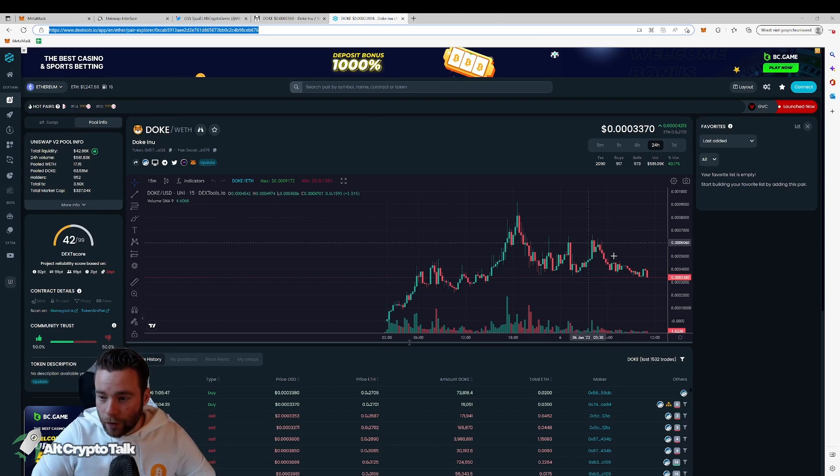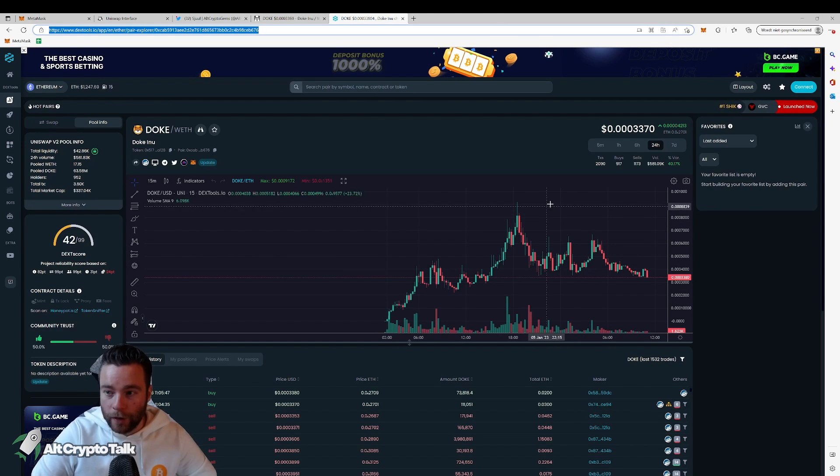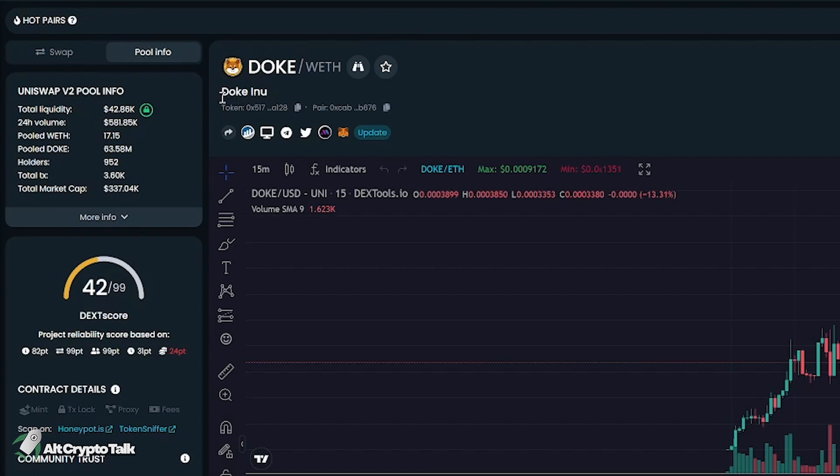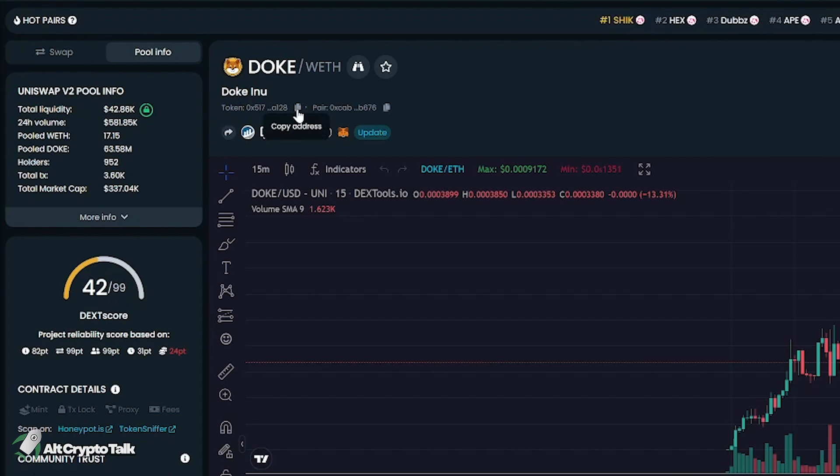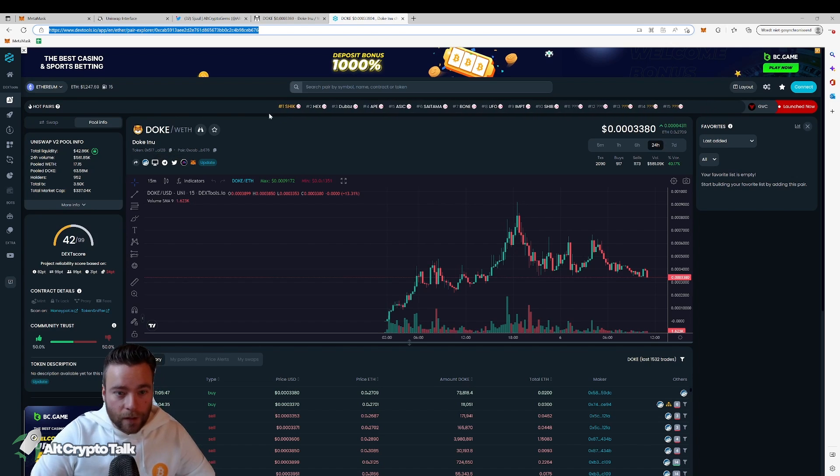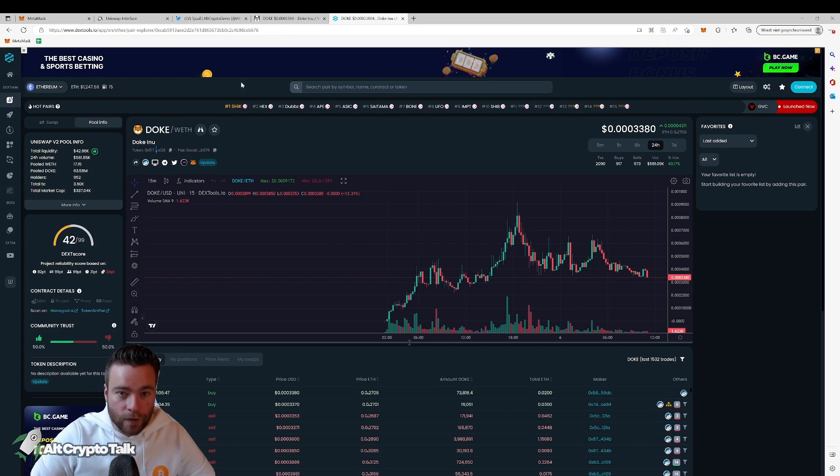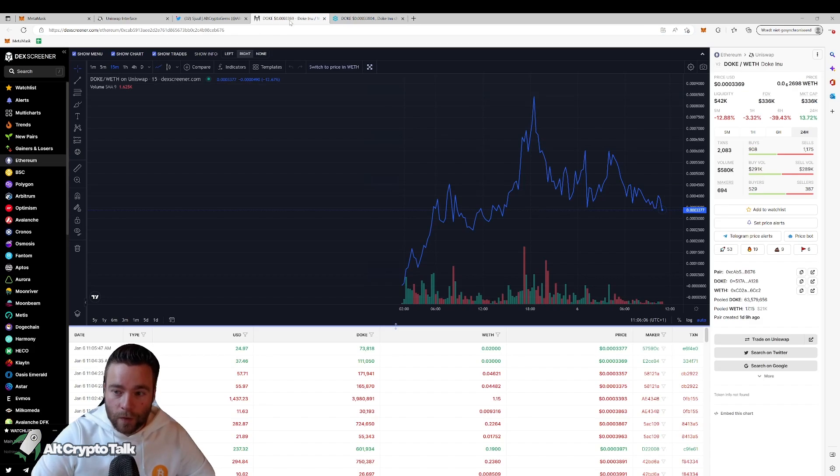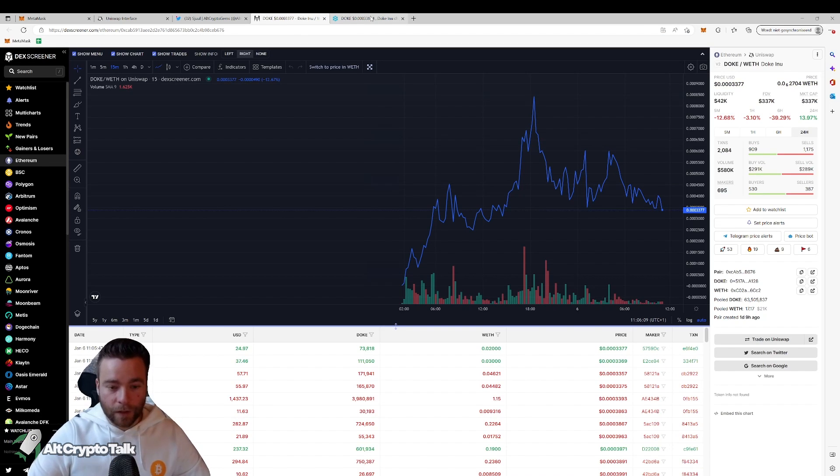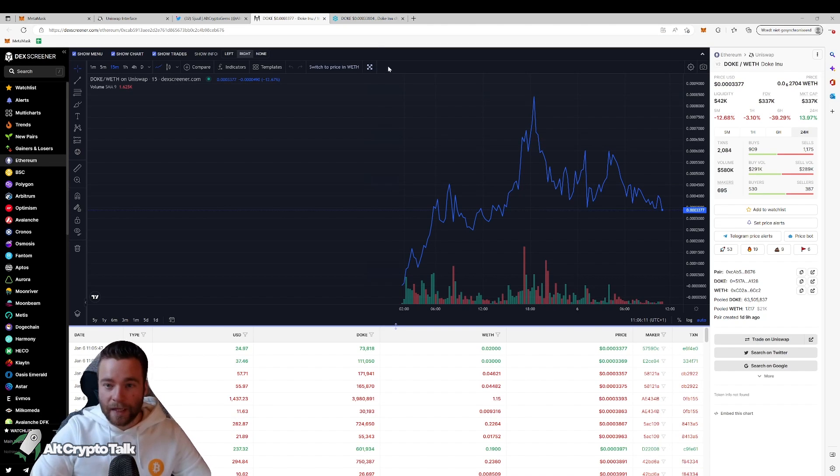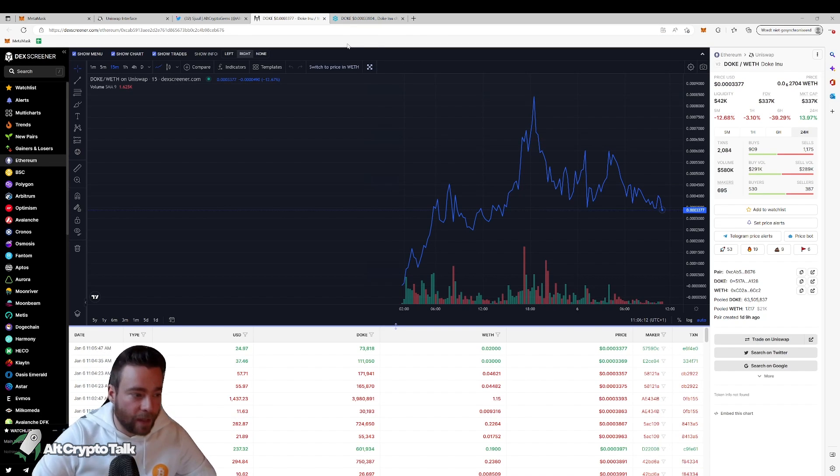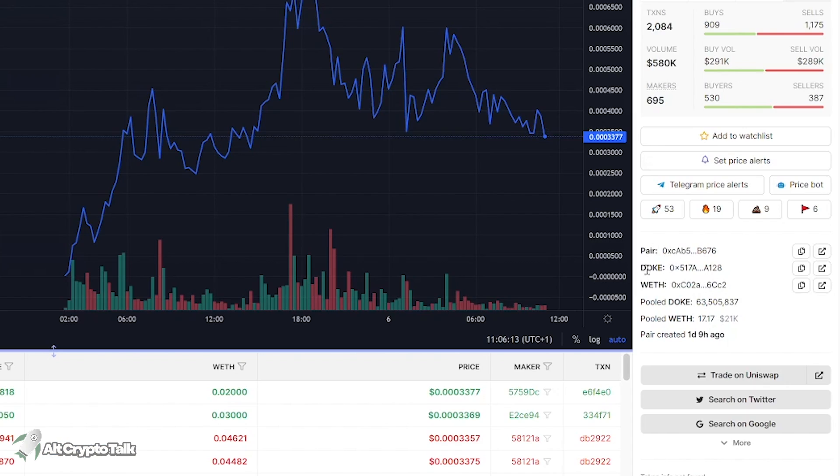And the same goes for DexTools. When you're on a chart with a coin that you want to buy, you see it says Doge Inu and then it says token. You see the little copy icon over here as well. So it doesn't matter if you choose this one or this one, it's going to be the same one. It's just a different chart that you're going to open. But let's say we opened DexScreener, then we copy this one.